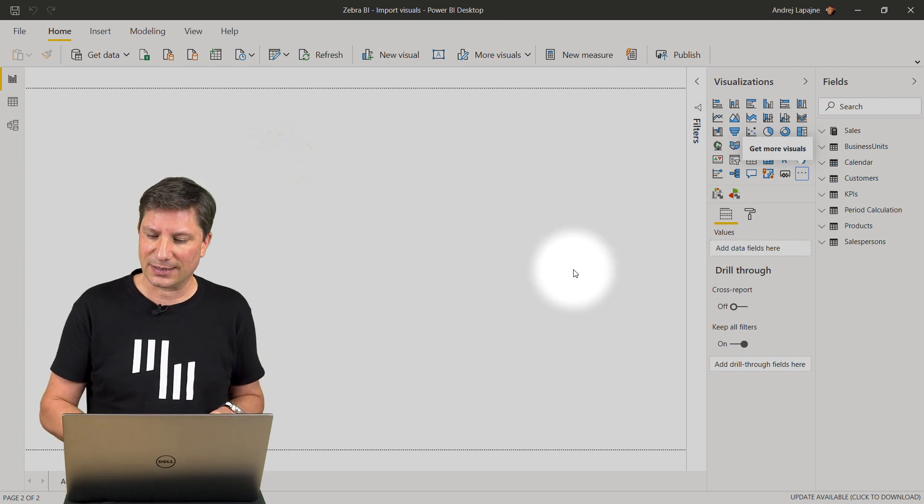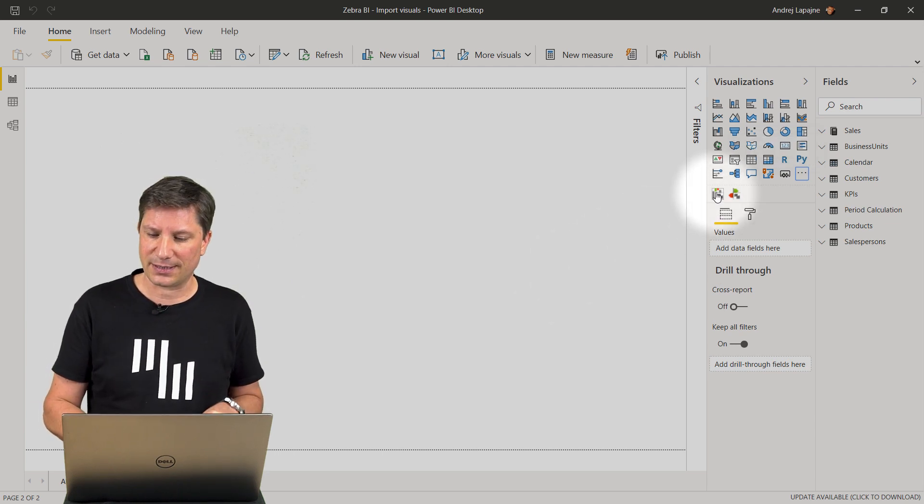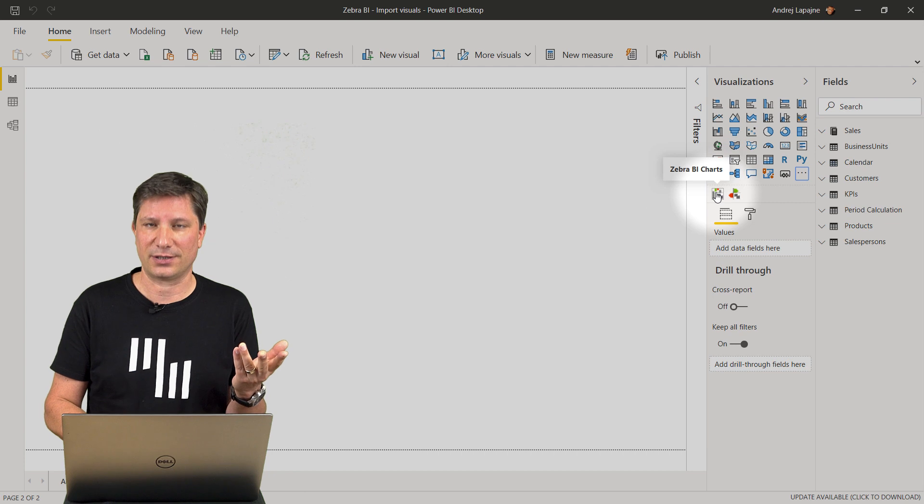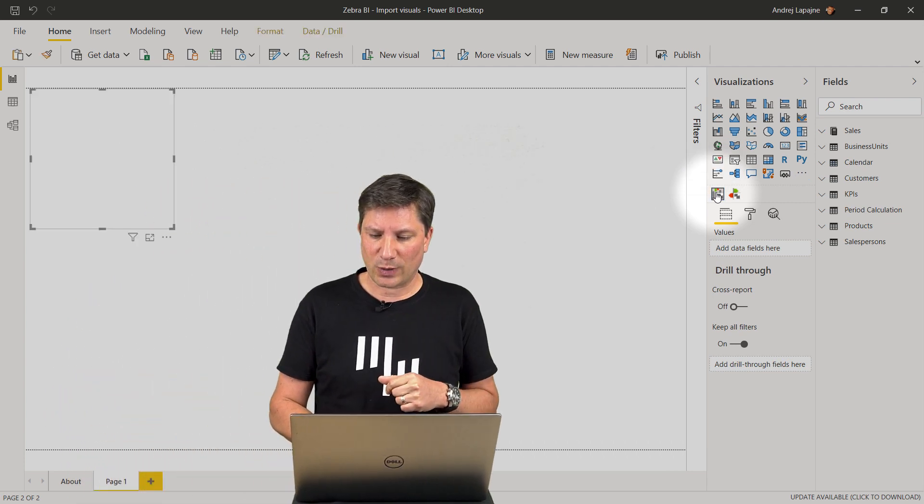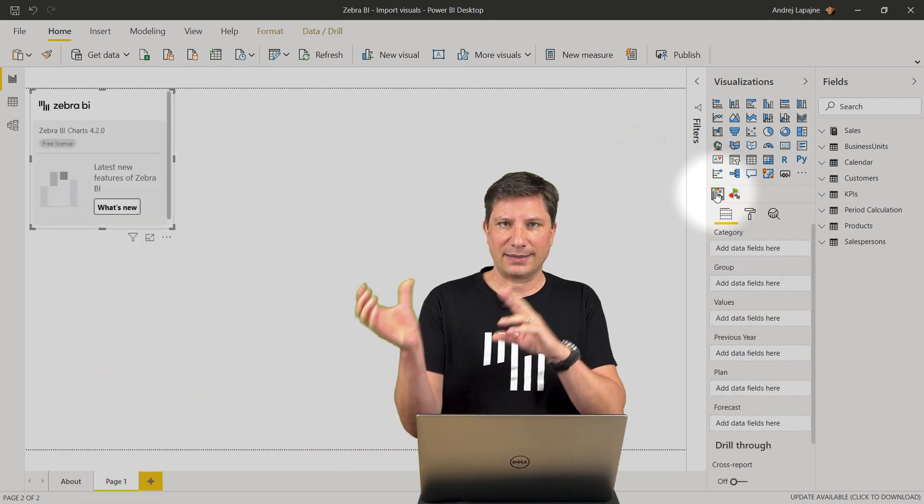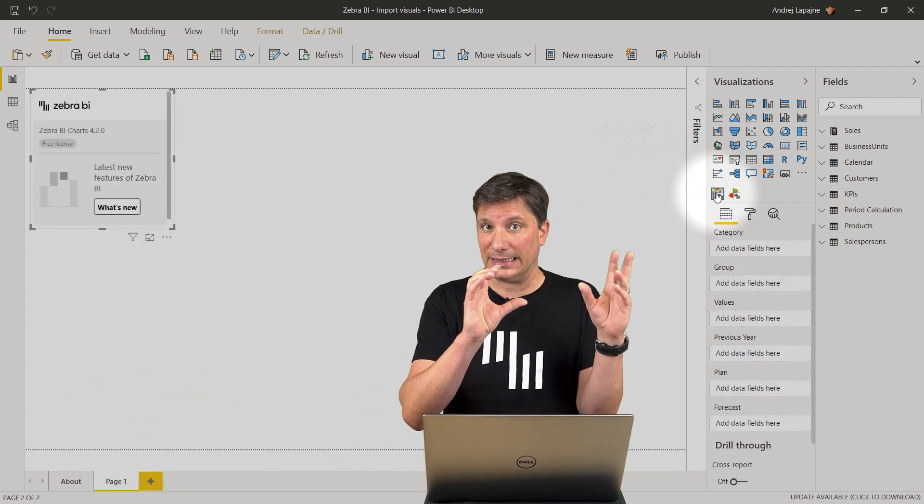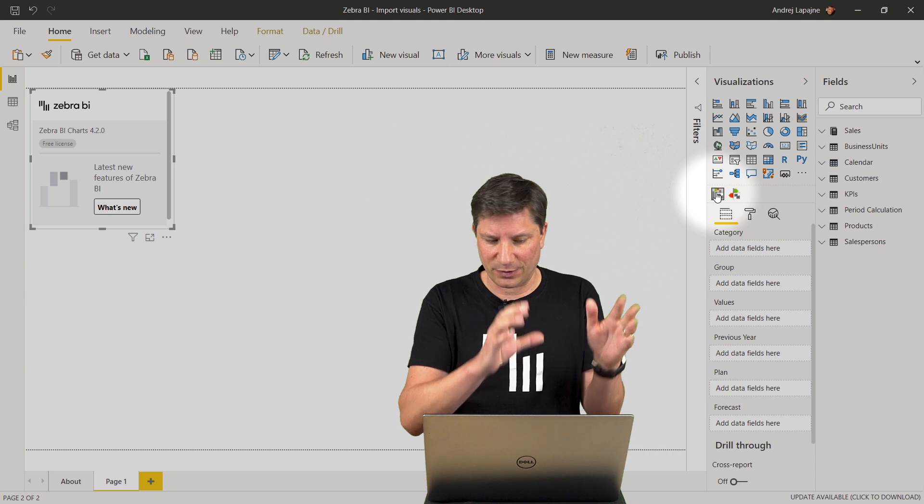Let's try to start using the Zebra BI charts visual. Just click once to add the visuals into your report page.